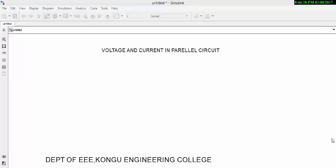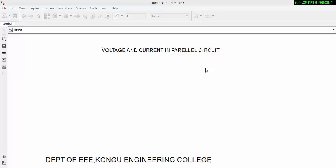Welcome and good morning. Today we are going to see voltage and current in a parallel circuit. Let us configure the circuit and simulate it.